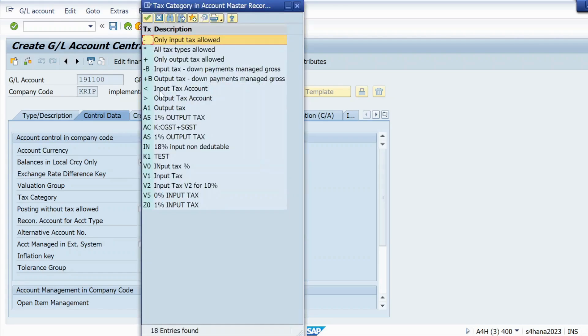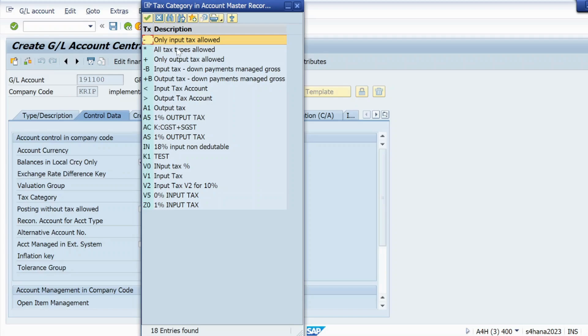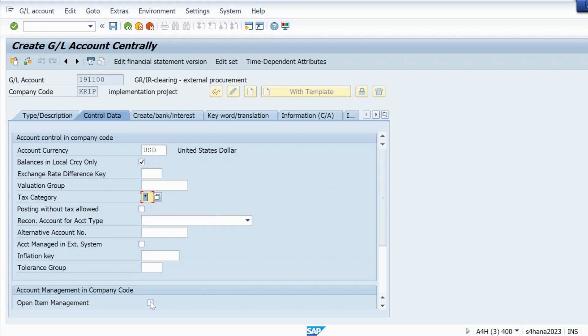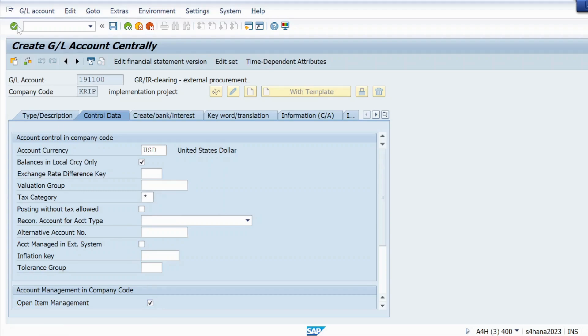This must be this and just click on open item management checkbox and hit enter. Just go to create bank interest tab and here we need to provide field status group.